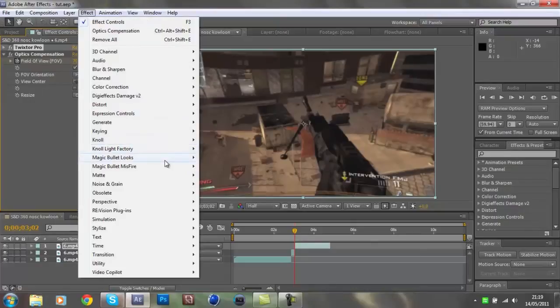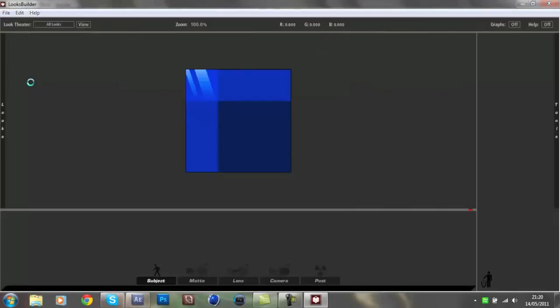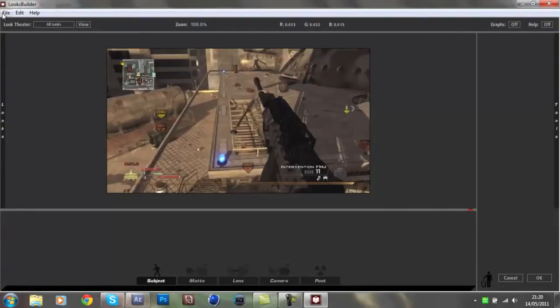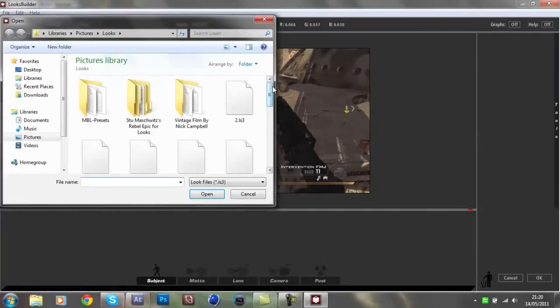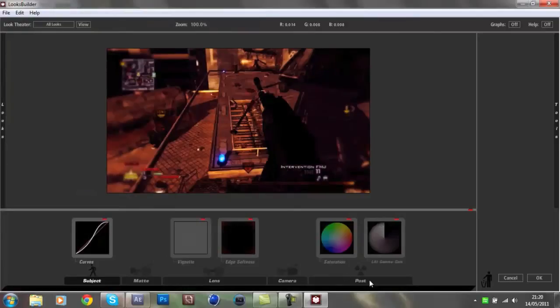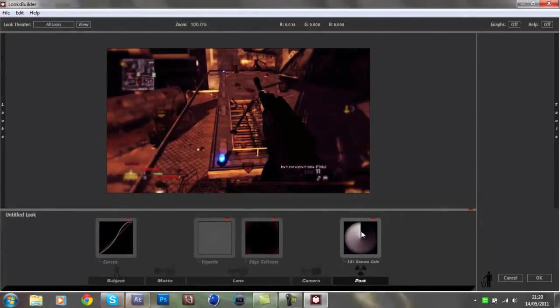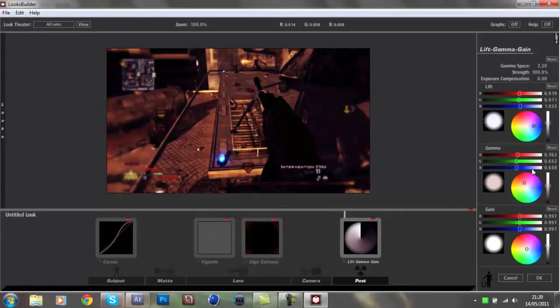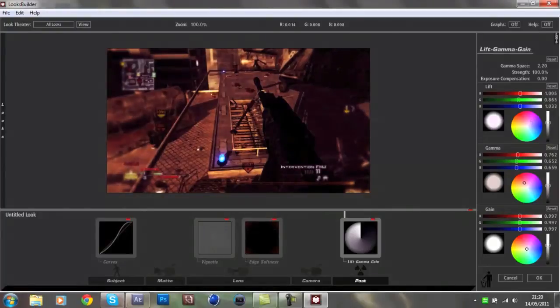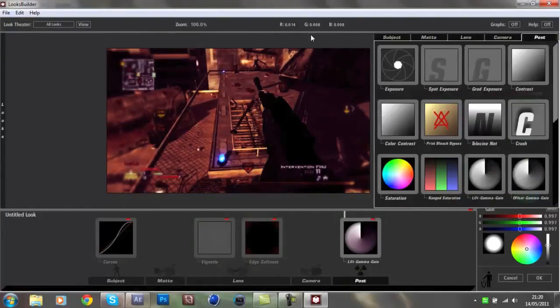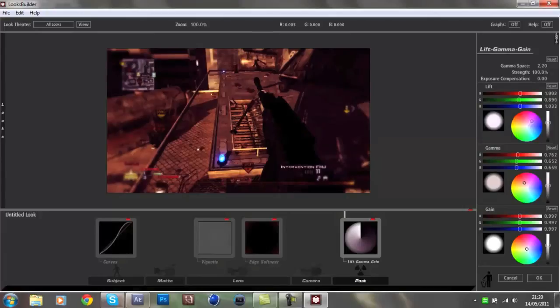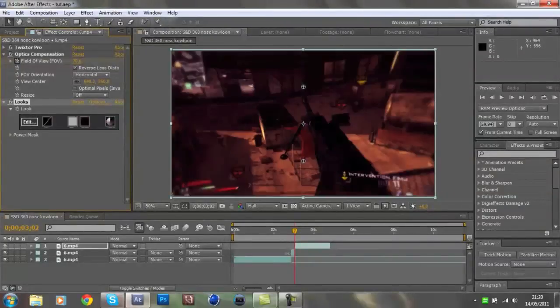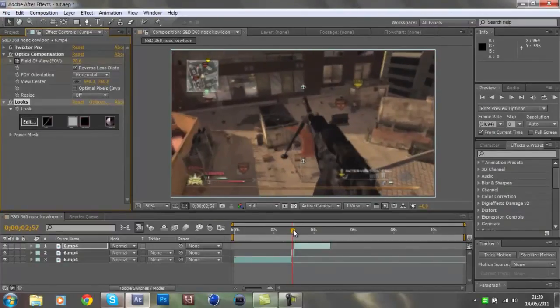I'm going to use Magic Bullet Looks because it's my favorite type, but you can use Curves, Ramp, whatever color correction method you use. So you load up whatever you're doing, you can import your color correction. I'll make it purpley because it's kind of cool. I know it's a really bad color correction, you should take more time on it.